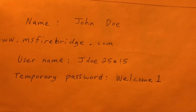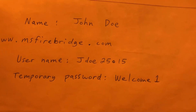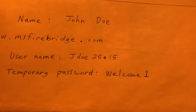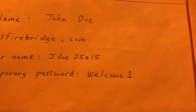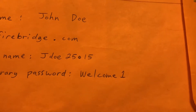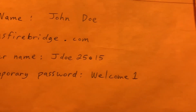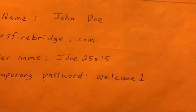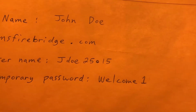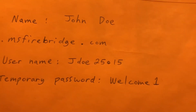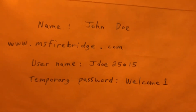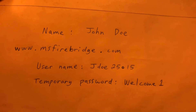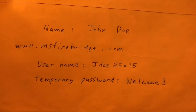You will have a temporary password. When you log in for the first time, it's going to be "Welcome1" — that's a capital W, the rest lowercase, and then the number one. That's the information for your first login.